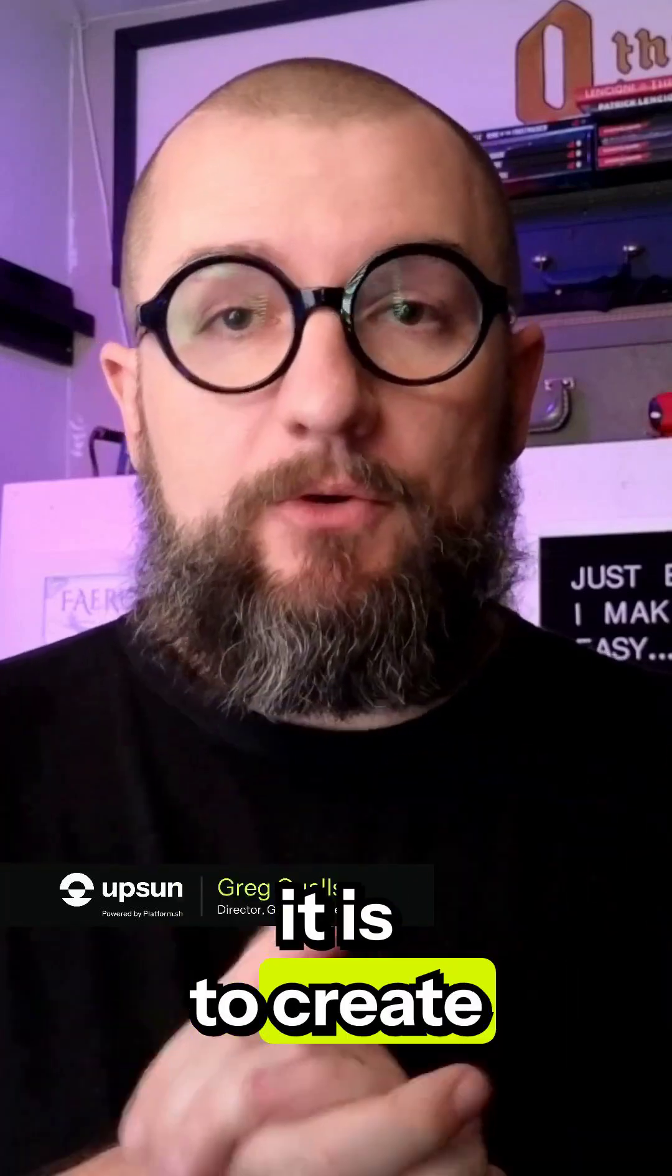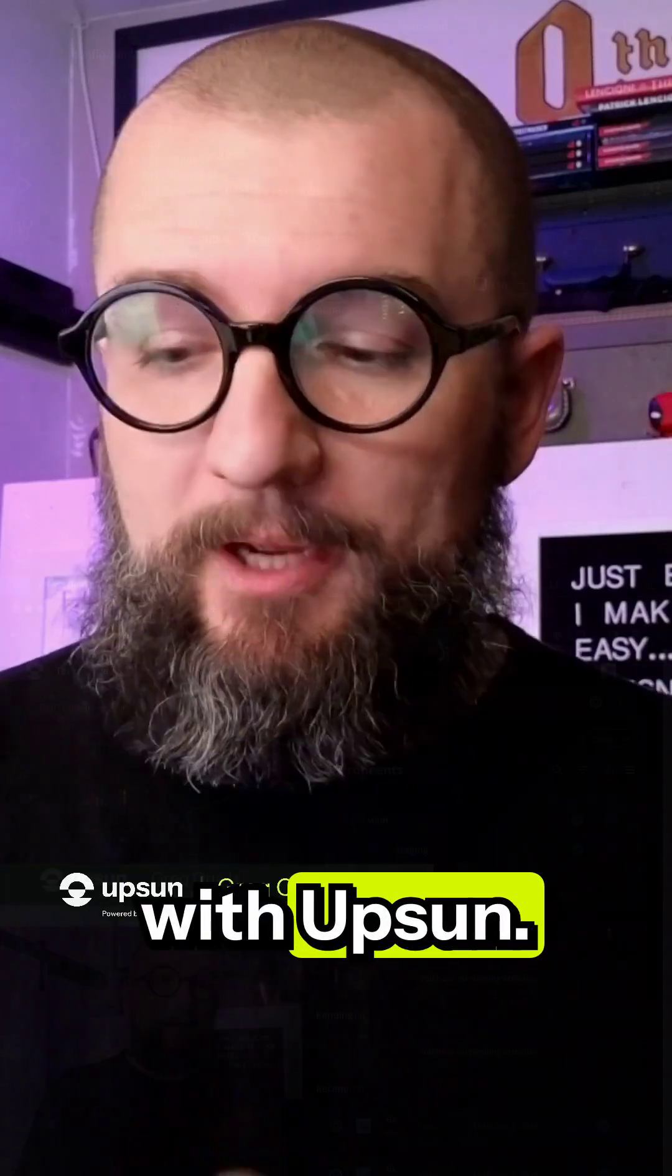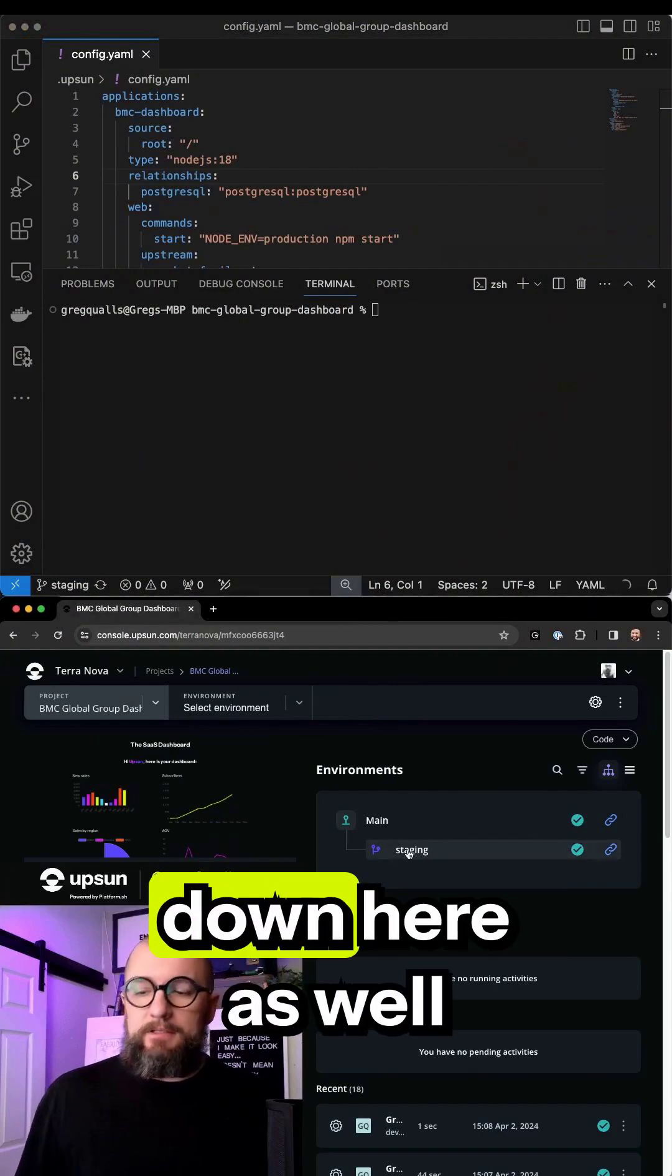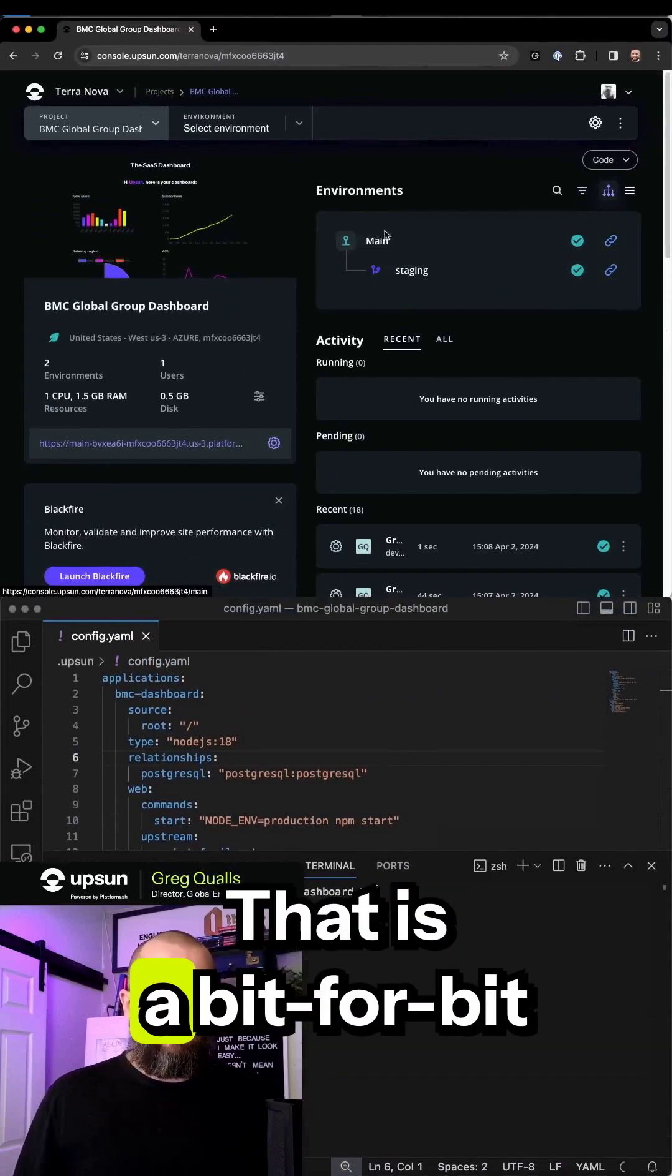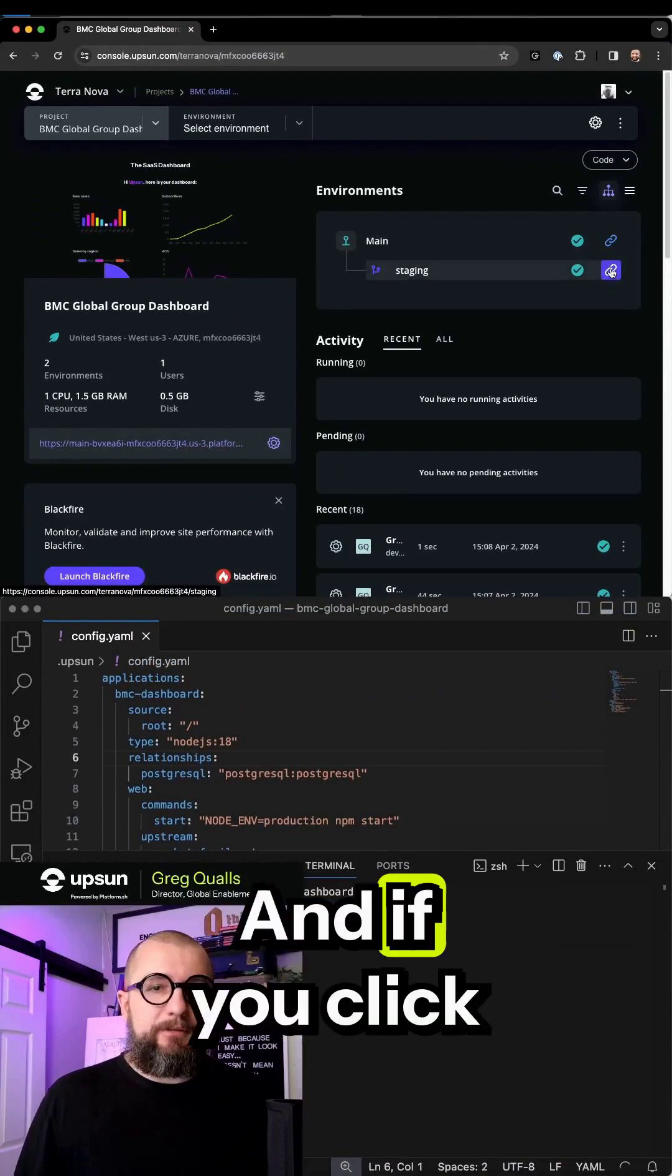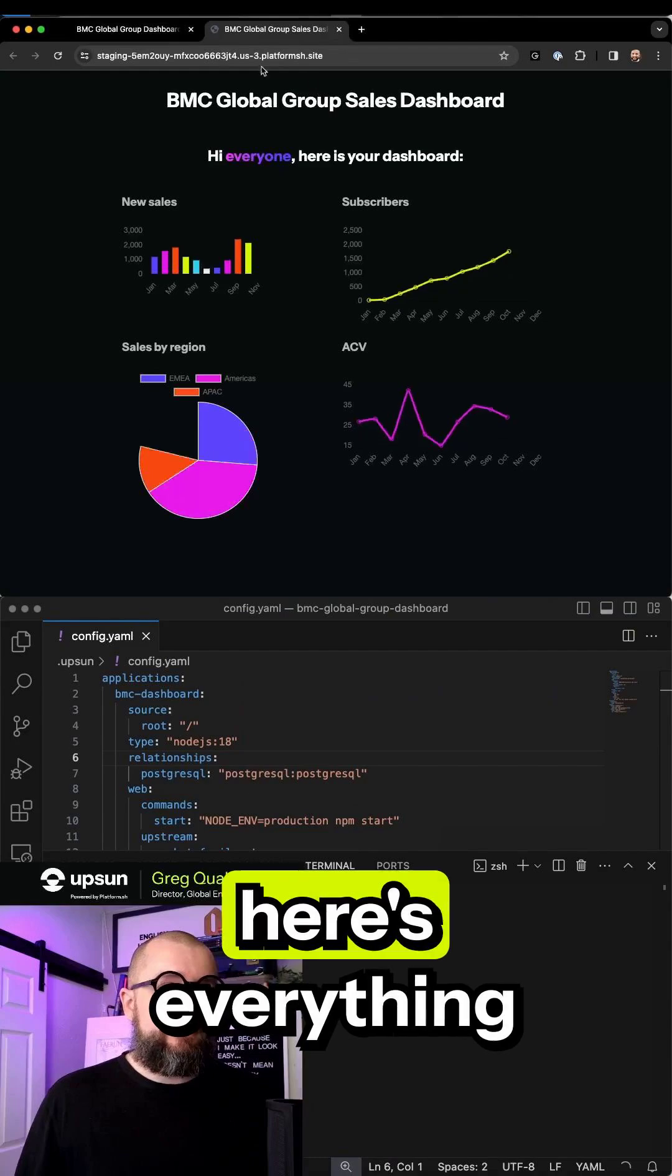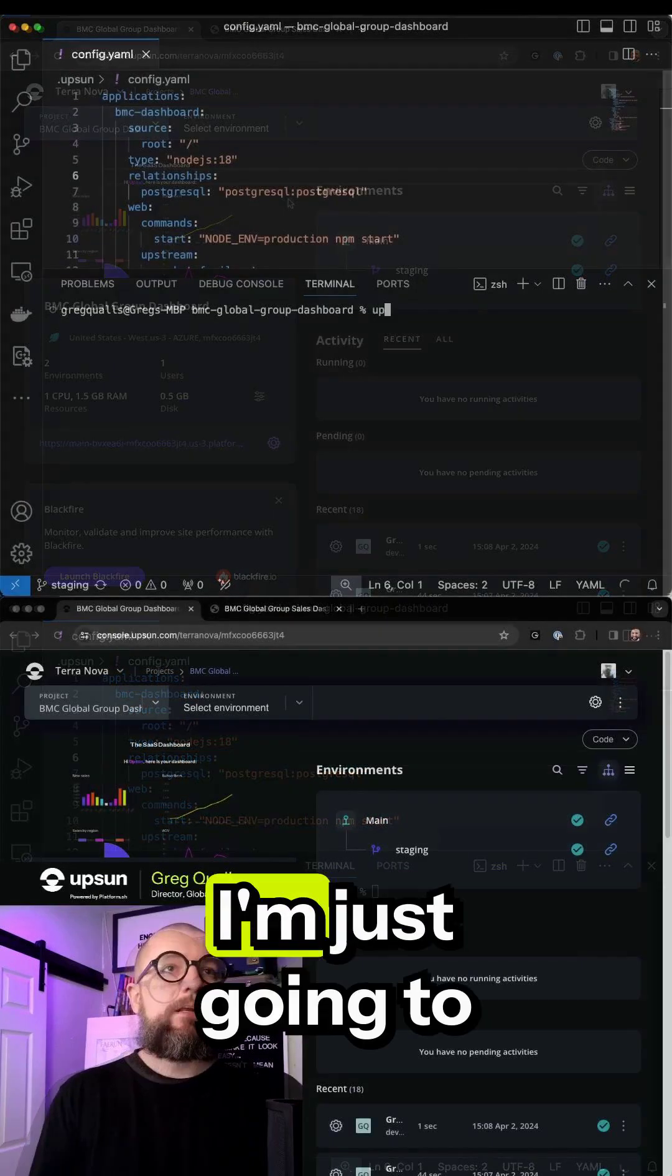Let's see how hard it is to create a development environment with Upsun. I have a staging environment down here that is a bit for bit clone of production. If you click on the link here, you can see everything from the preview environment.